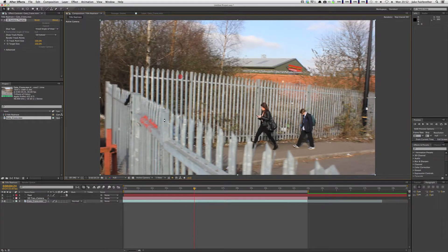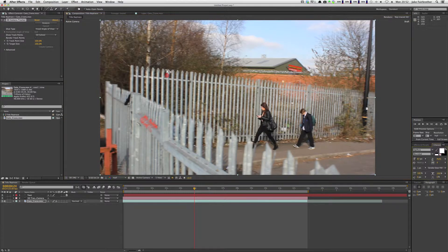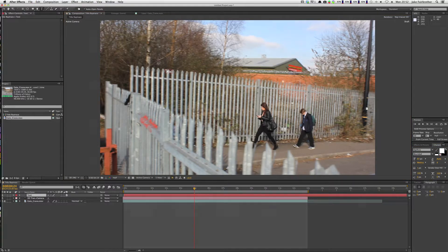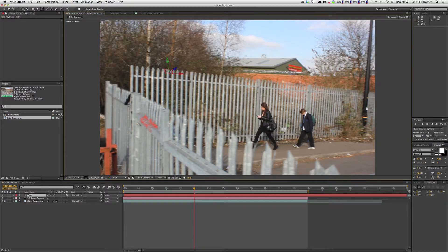I'm going to right-click here and choose Create Text and Camera. It's been a bit slow because I'm screen capturing at the same time. I'm going to change my resolution to half just because it's taking a long time. There we go — you can see that it's created the text. I'm going to switch to Classic 3D just for speed of actually typing out the text.